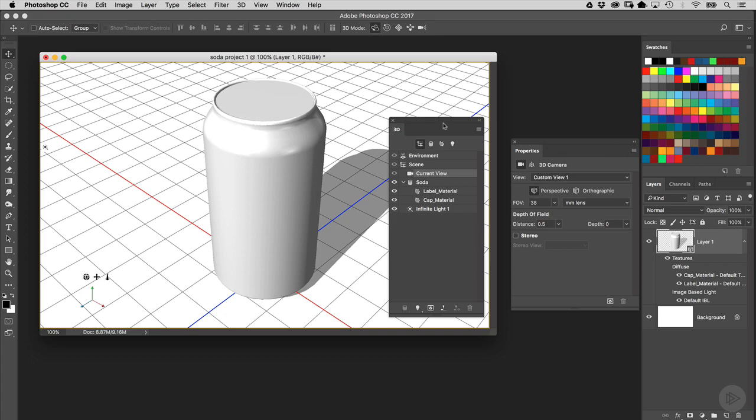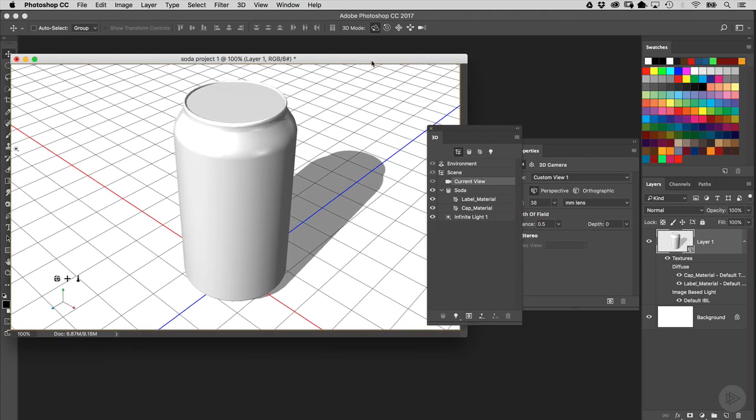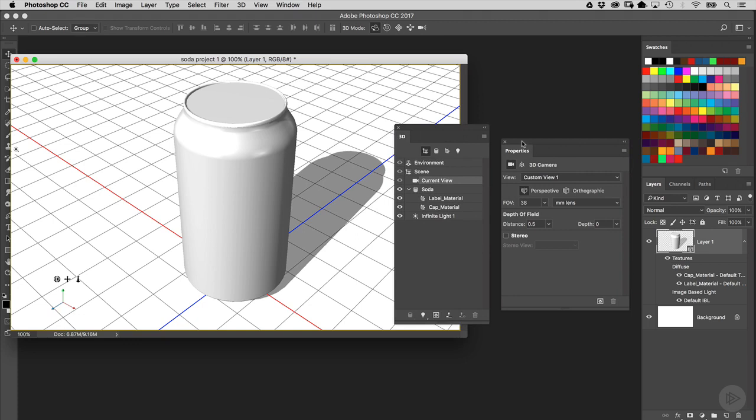And as I do that, you can see that now I can see the ground plane shadow a lot better. In this particular project, I'm not going to be needing that ground plane shadow, so we're going to go ahead and turn that off.